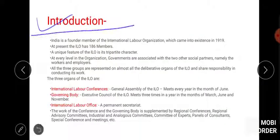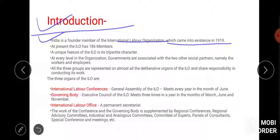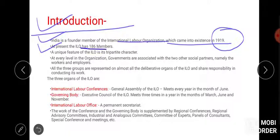So let's start with the introduction part of ILO. India is a founder member of ILO and its existence has been since 1919 — means India became a founder member of ILO in 1919. At present ILO has 186 members.